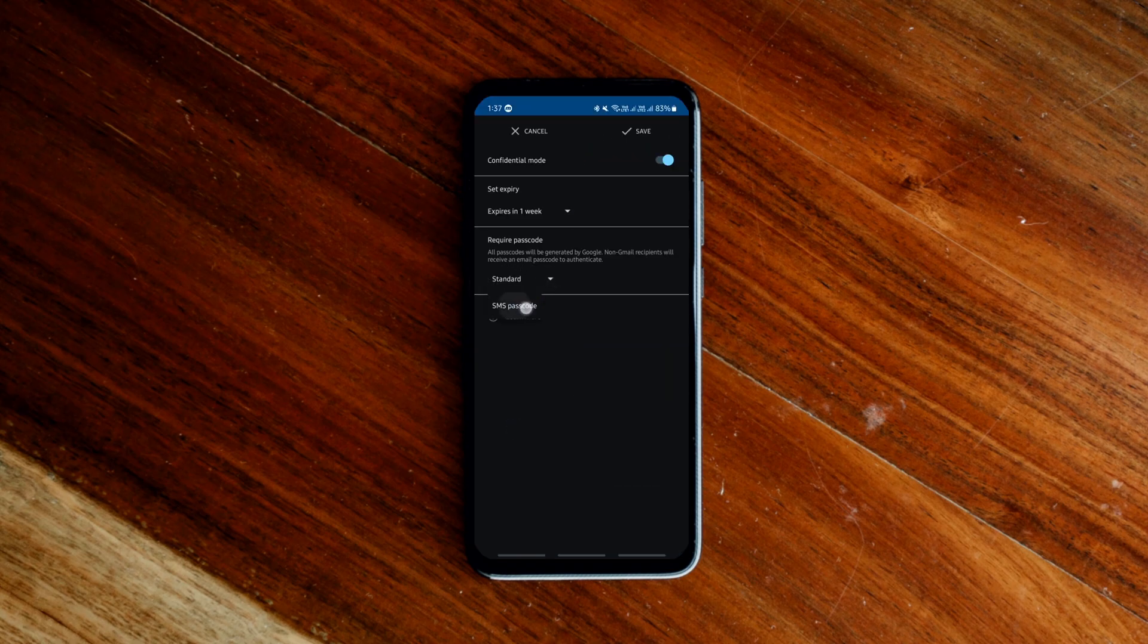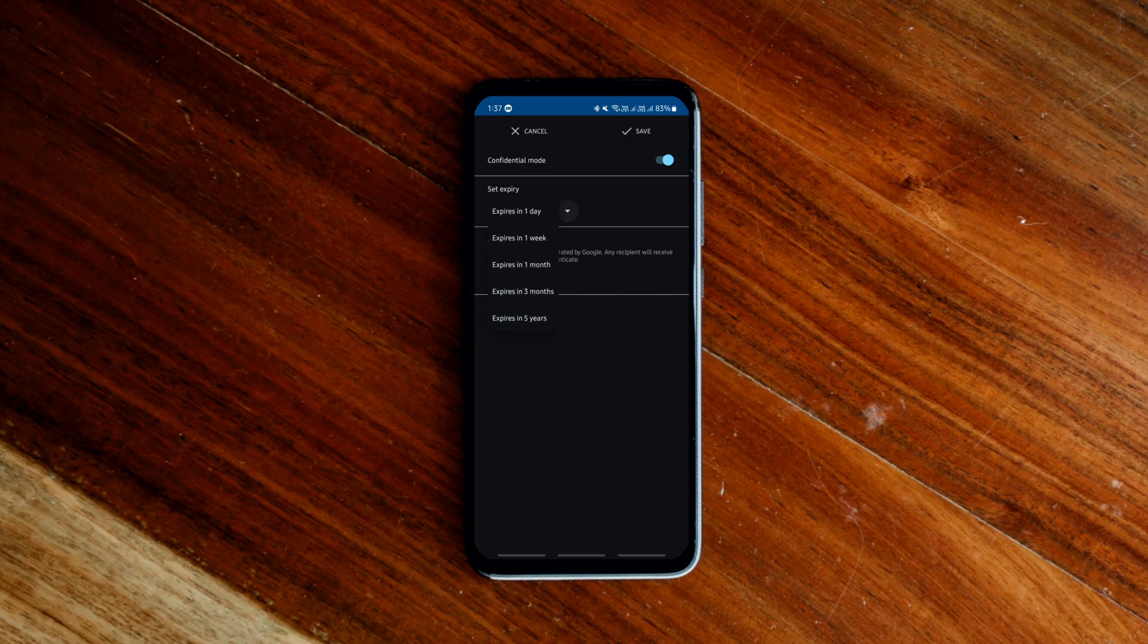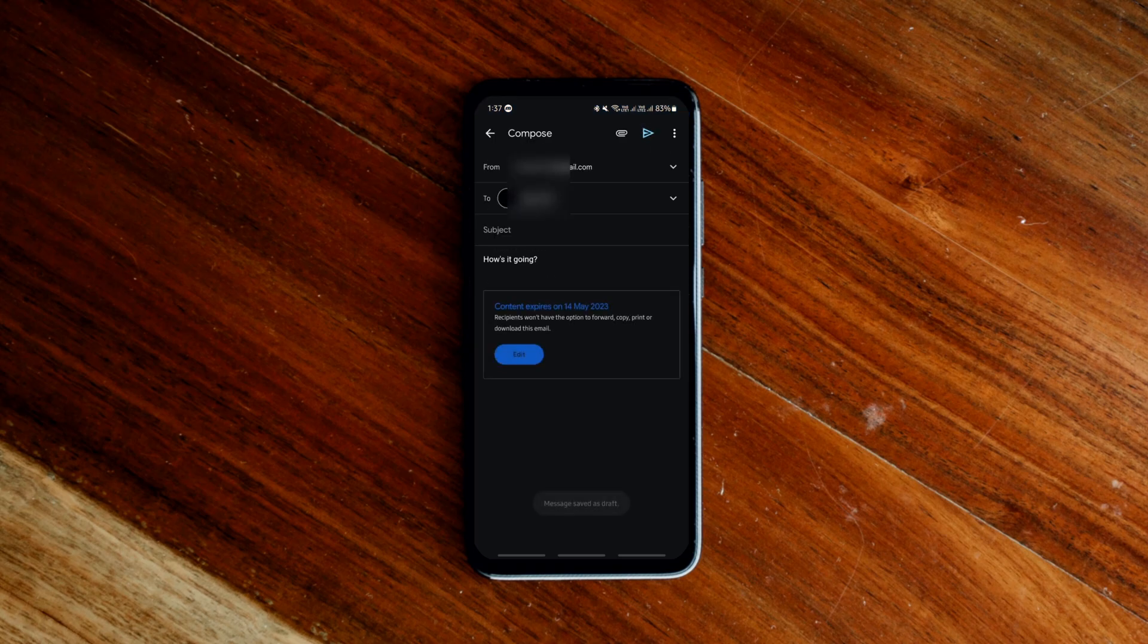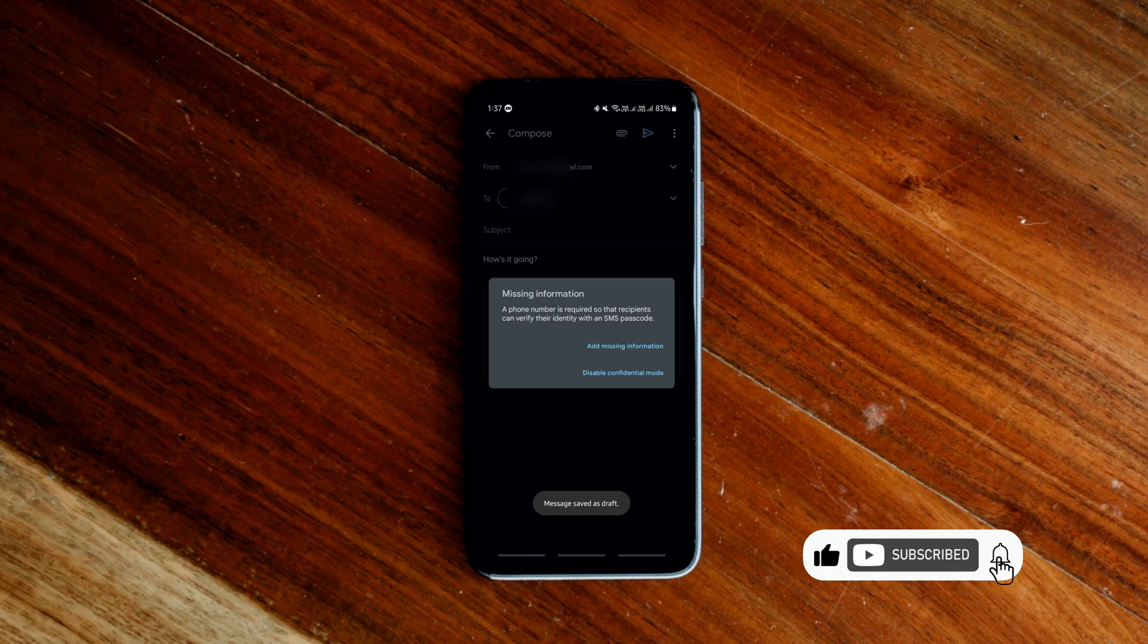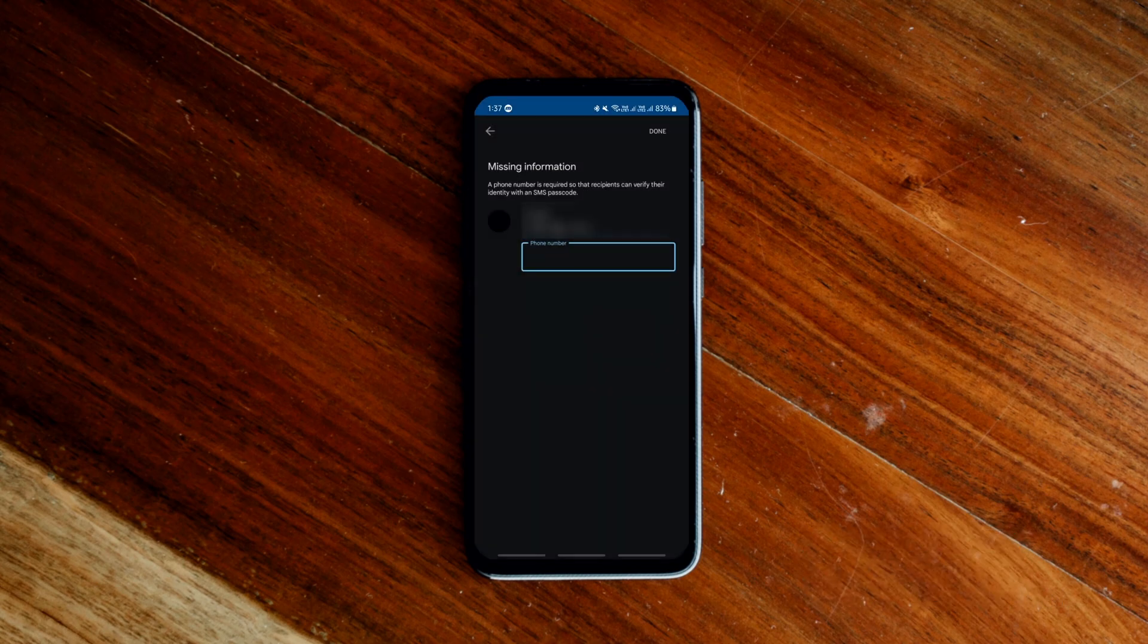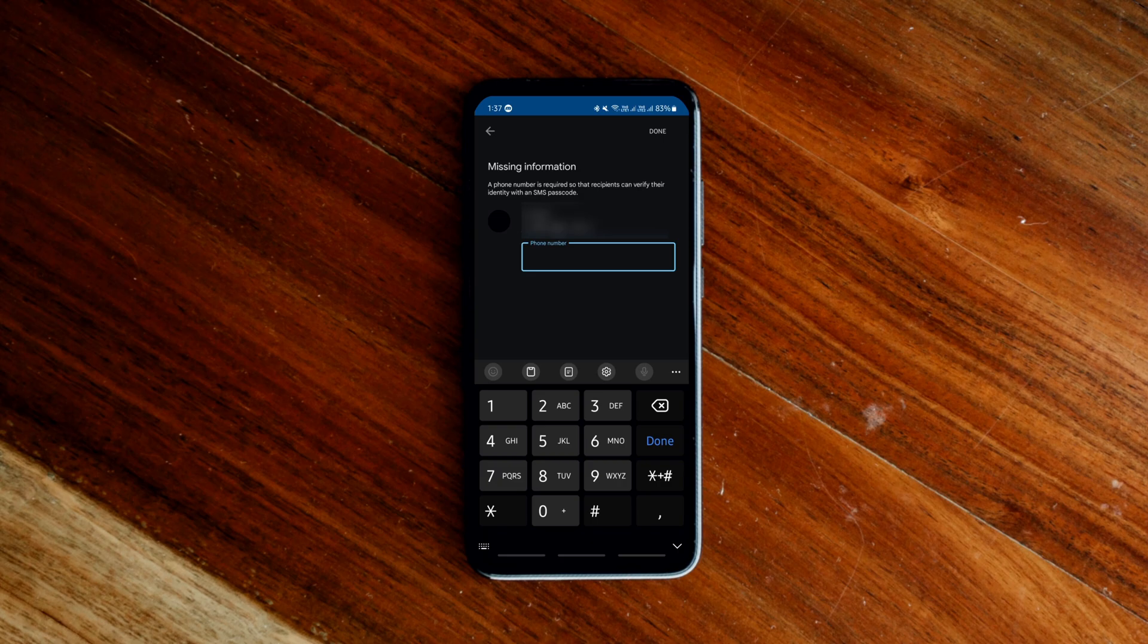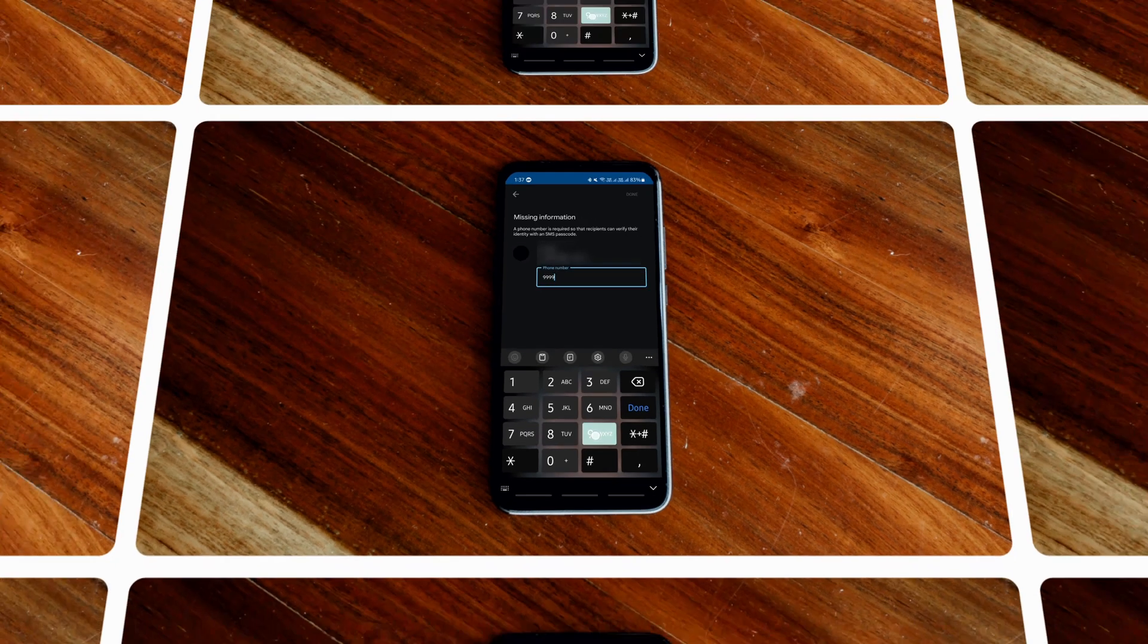If you choose no SMS passcode, recipients will be able to open it directly. And if you choose the SMS passcode, recipients will receive a passcode by text message. So make sure you enter the recipient's phone number, not your own.